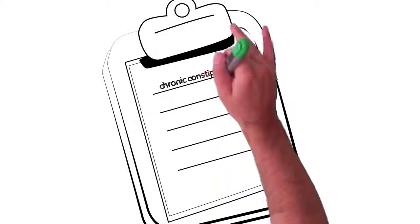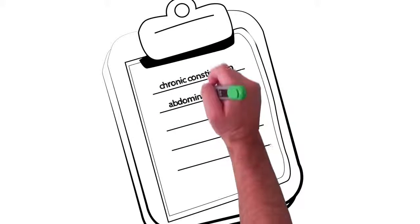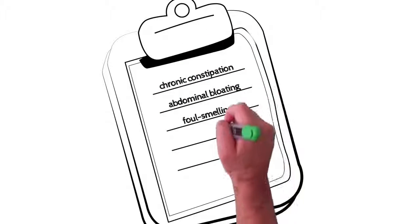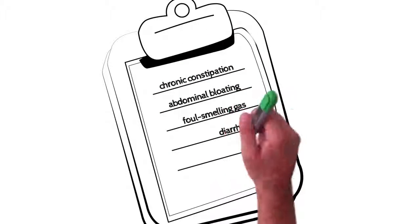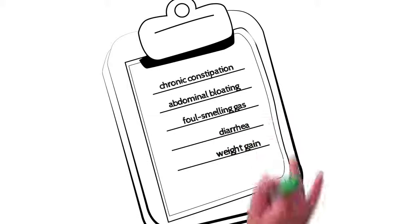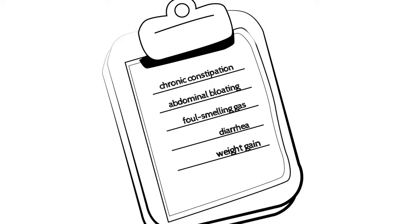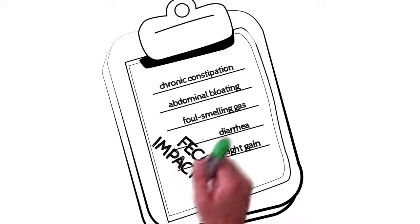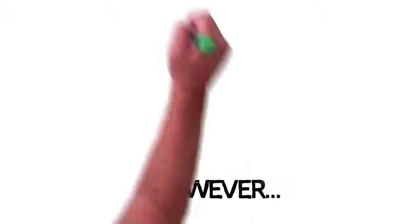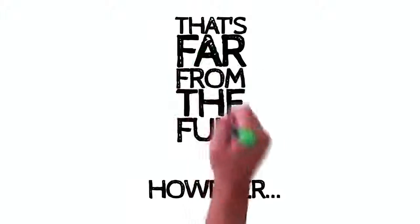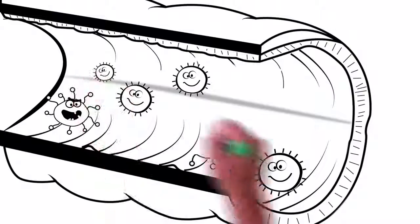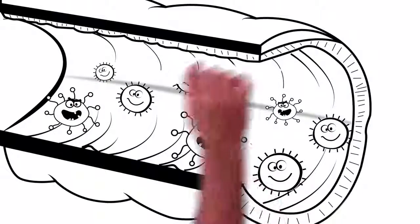Now, if you've been dealing with chronic constipation, abdominal bloating, foul-smelling gas, diarrhea, and mystery weight gain, then you've likely been dealing with fecal impaction for a while. However, that's far from the full story. Those seven causes of chronic constipation do something else that's pretty sinister.